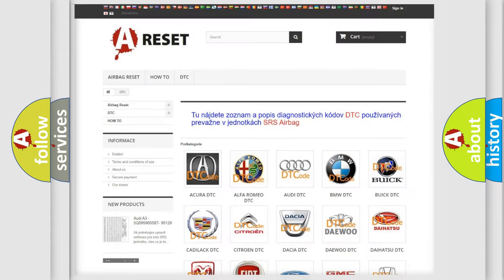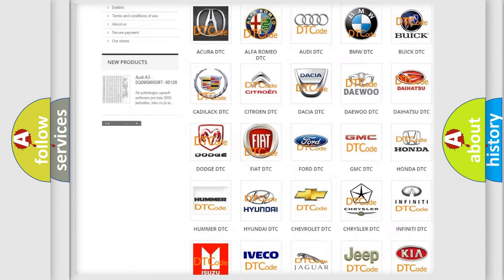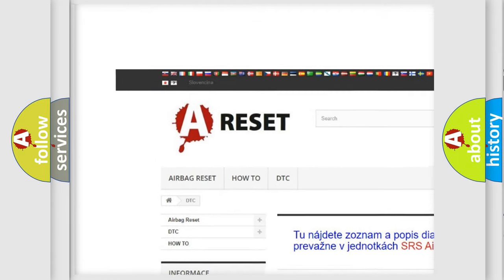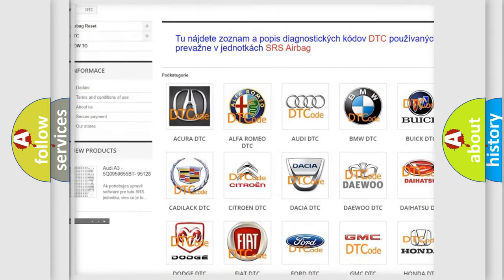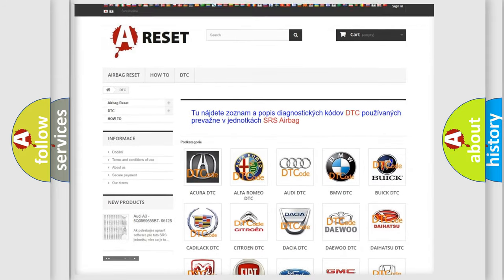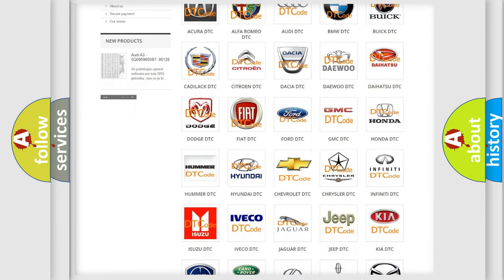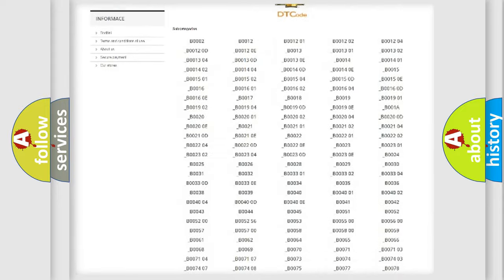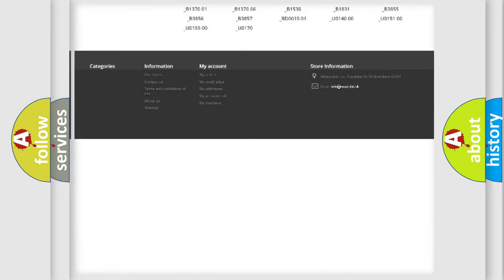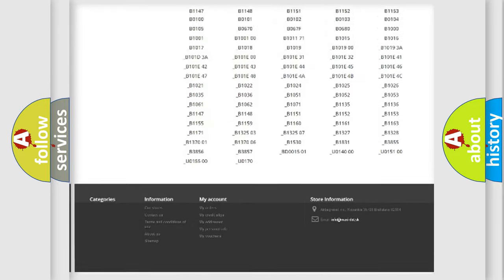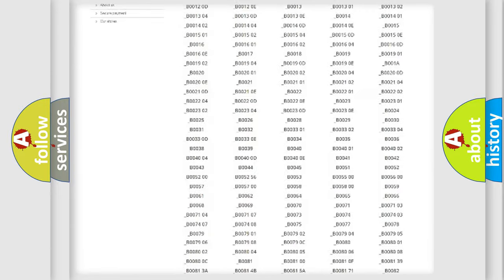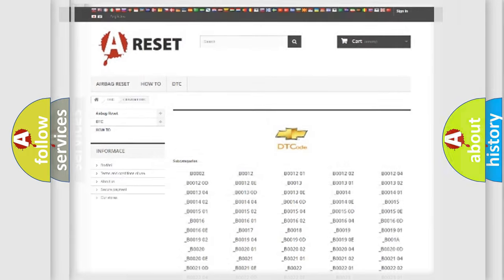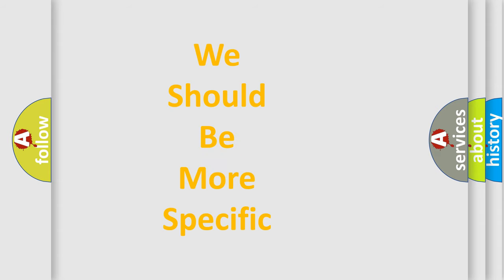Our website airbagreset.sk produces useful videos for you. You do not have to go through the OBD2 protocol anymore to know how to troubleshoot any car breakdown. You will find all the diagnostic codes that can be diagnosed in Chevrolet vehicles, and many other useful things. The following demonstration will help you look into the world of software for car control units.